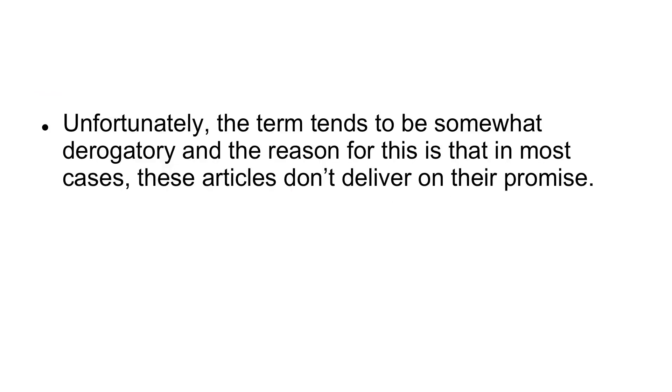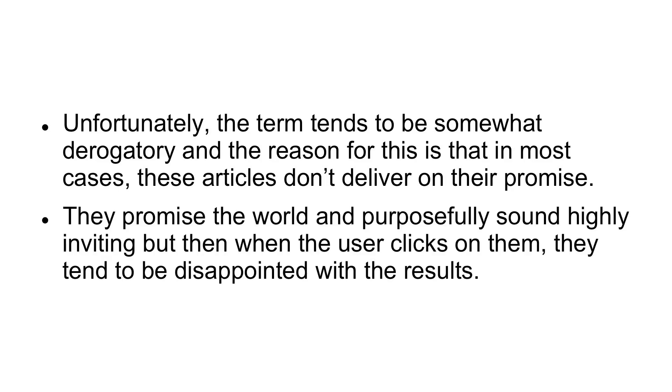Unfortunately, the term tends to be somewhat derogatory, and the reason for this is that in most cases, these articles don't deliver on their promise. They promise the world and purposefully sound highly inviting. But then when the user clicks on them, they tend to be disappointed with the results.